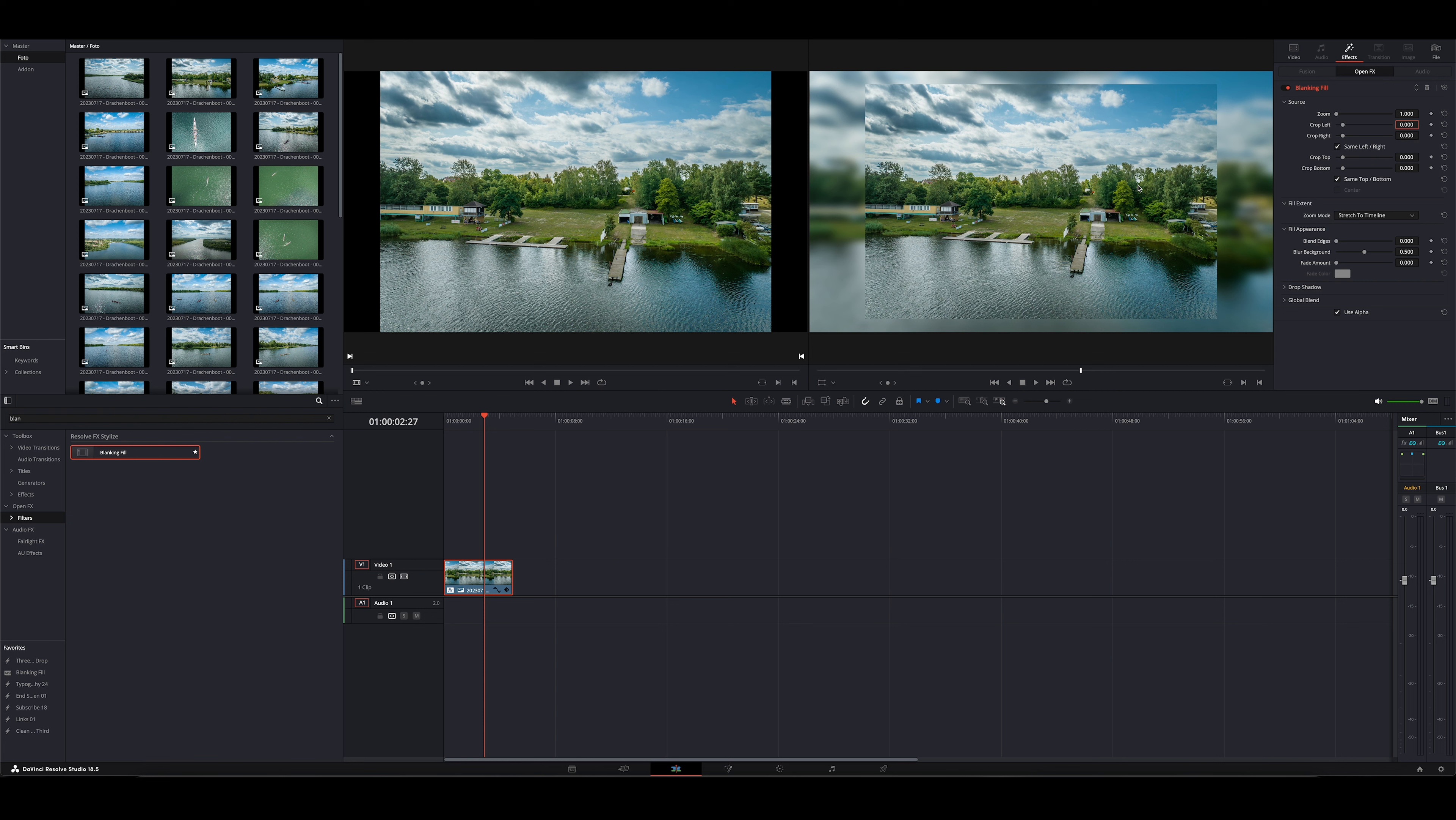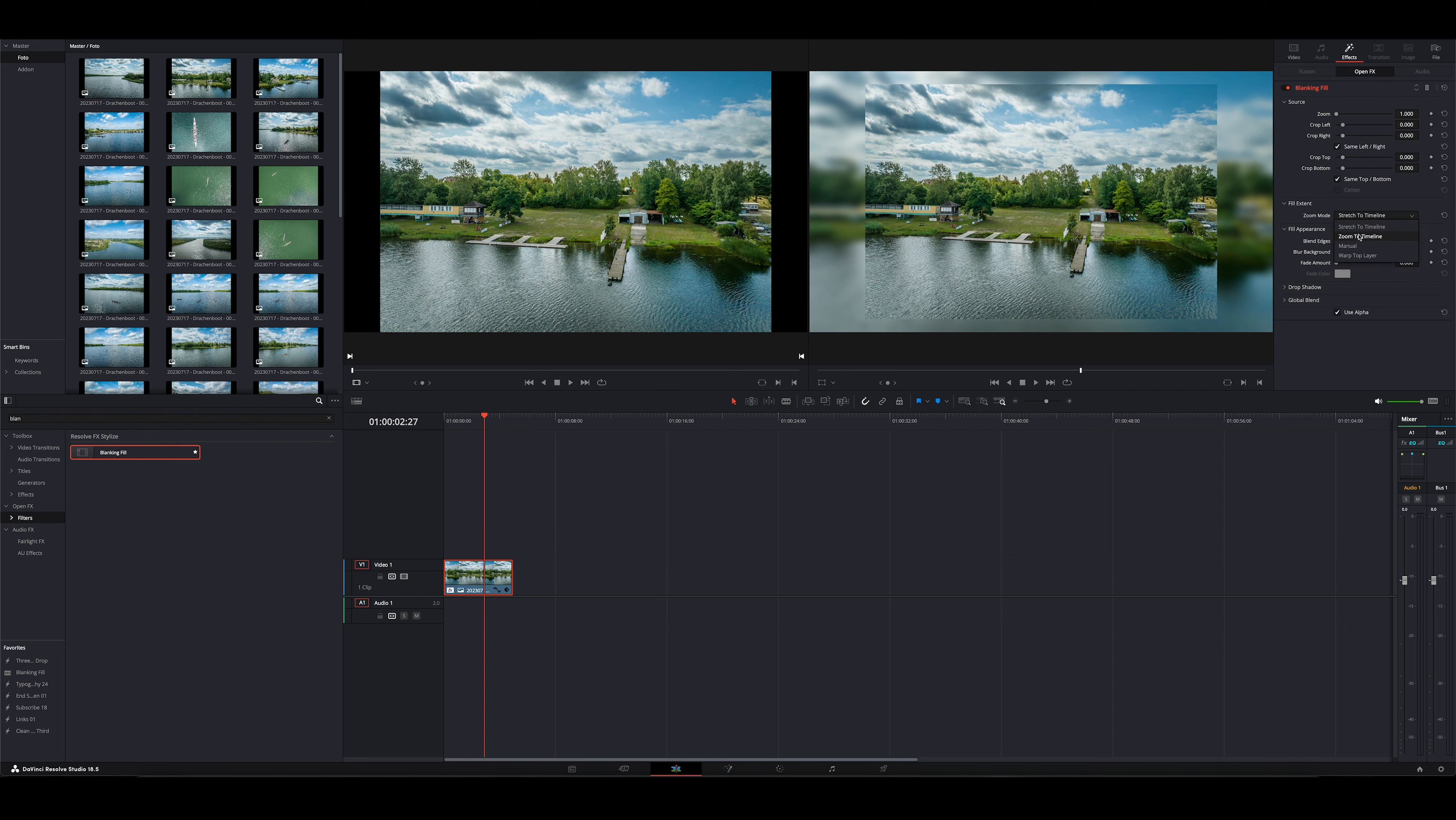Das ist zum Beispiel für Bilder im Hochkantformat sehr wichtig, weil da habt ihr ja sowieso schon nicht Format füllen, sondern nur einen schmalen Streifen. Und wenn euch da dann noch durch den kleinen eingegebenen Crop hier noch ein bisschen was fehlt, dann ist das einfach nicht so schön, finde ich. Jetzt kommen wir mal zum Hintergrund.